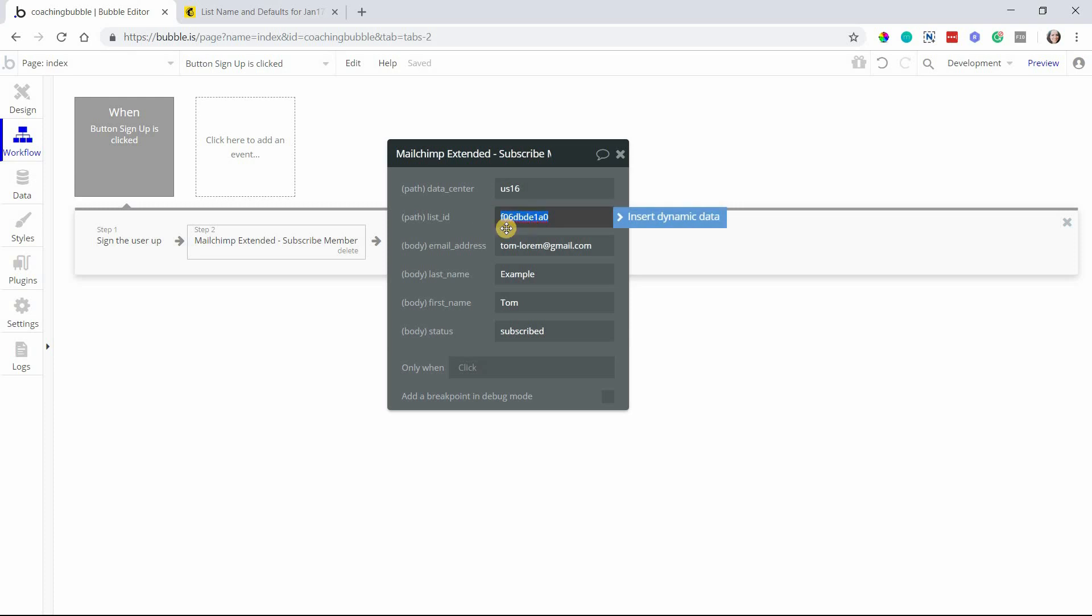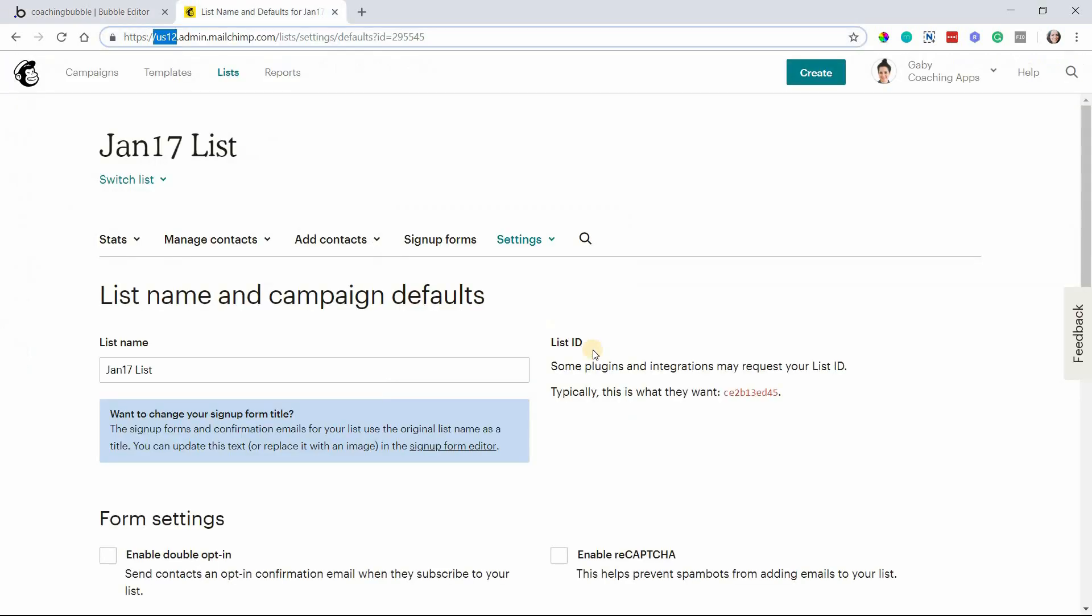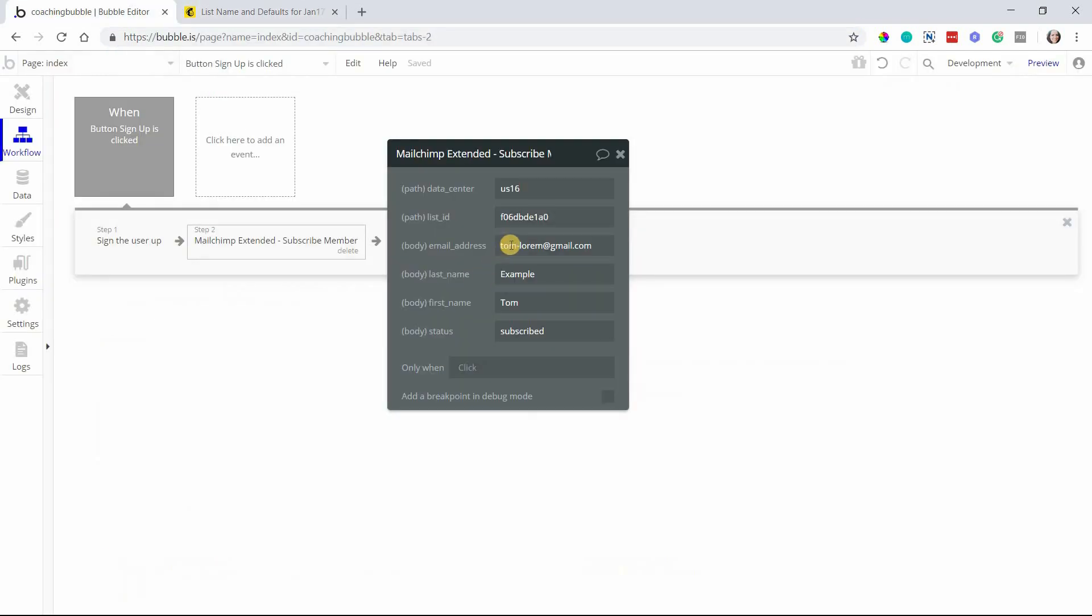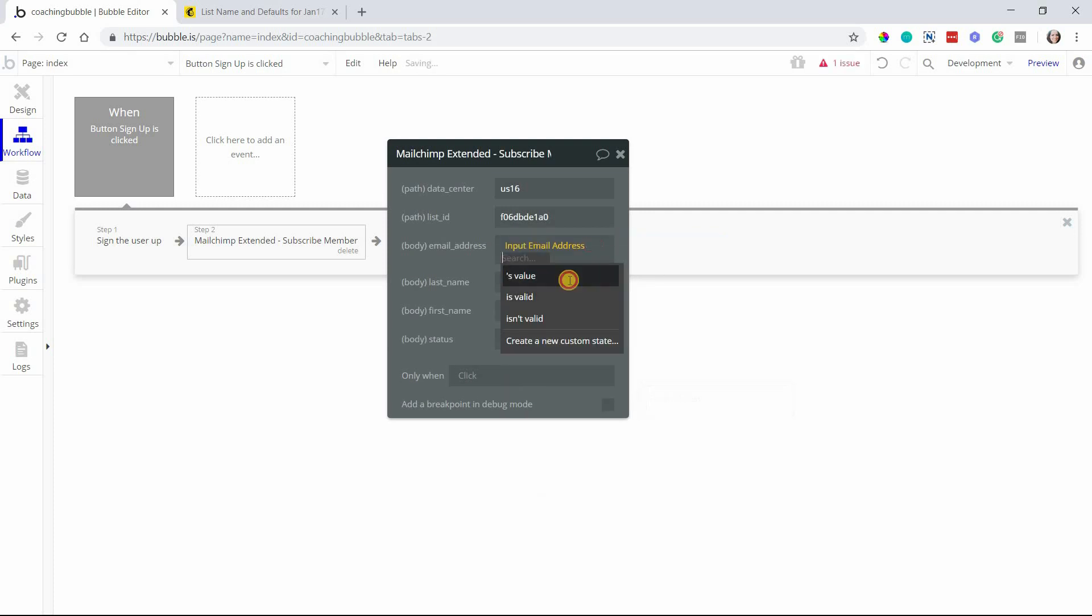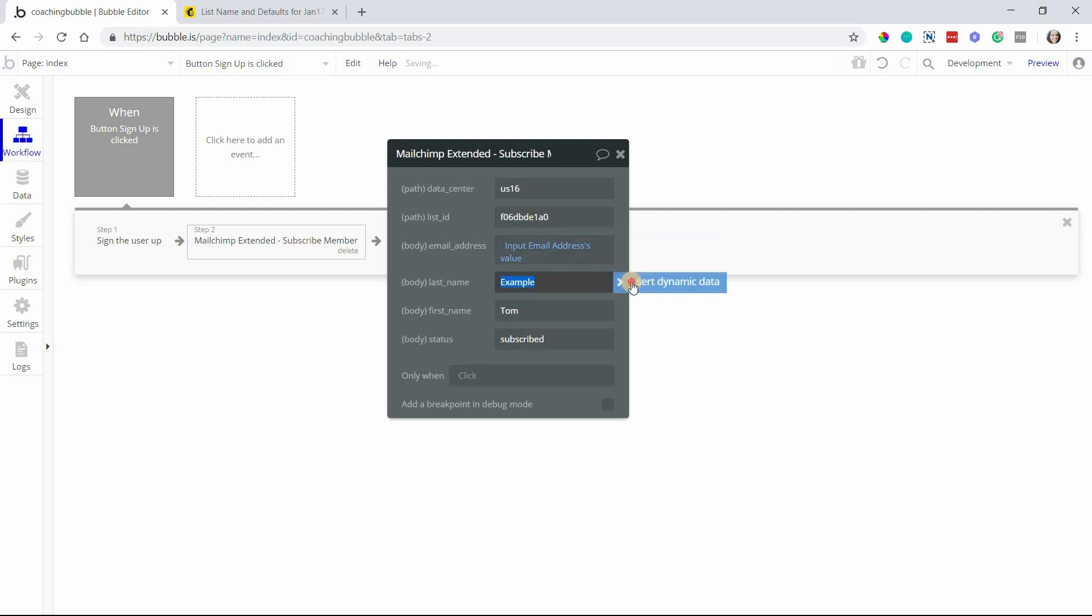The list ID - which list do you want this user's email address to be added to? That's the list ID that you want to paste in there. That is the one in red here under your list settings. And then everything else you can fill in from your signup form.